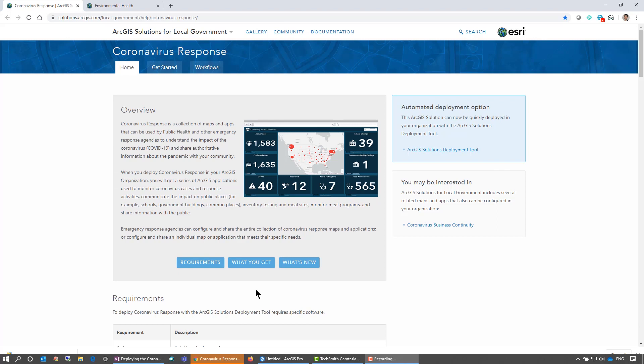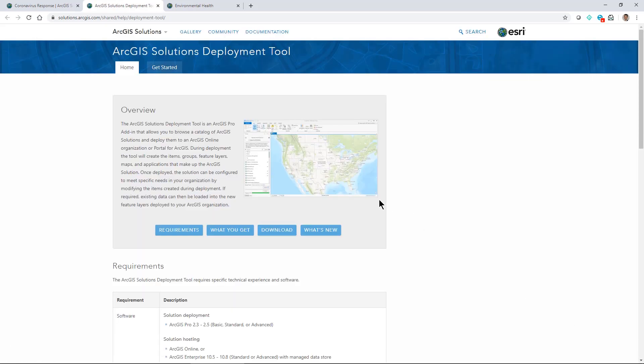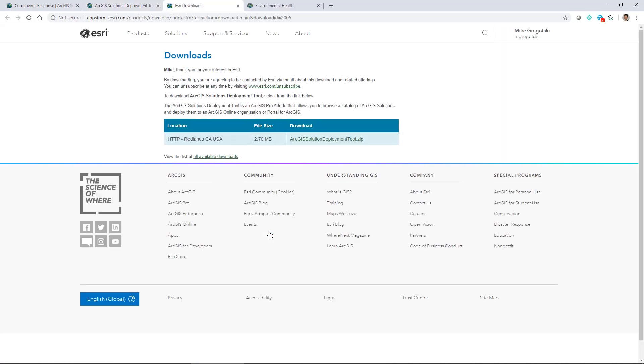To get the tool, you'll go to the ArcGIS Solutions Deployment Tool download, and this will download an add-in for ArcGIS Pro. So I'll download the add-in from the site.